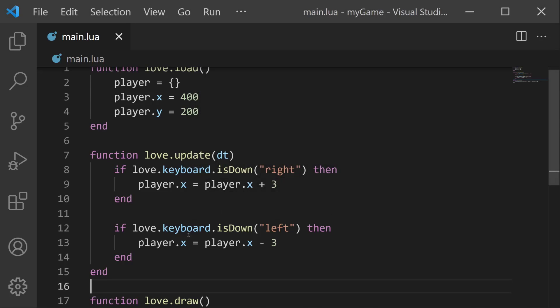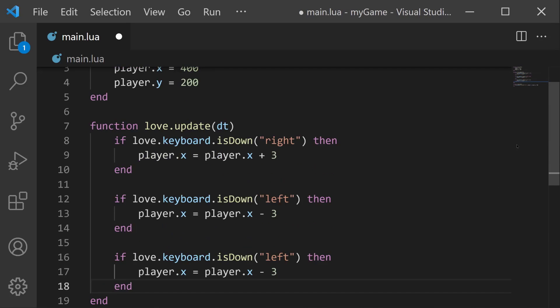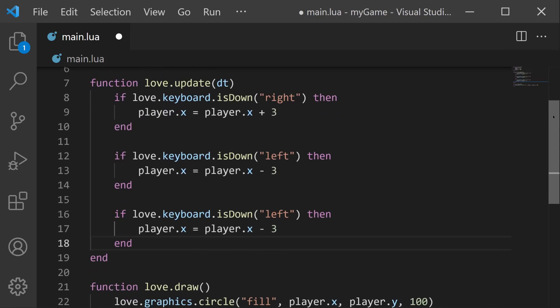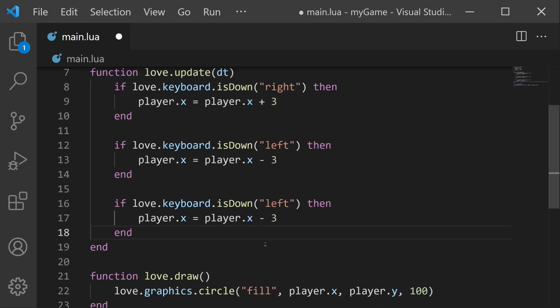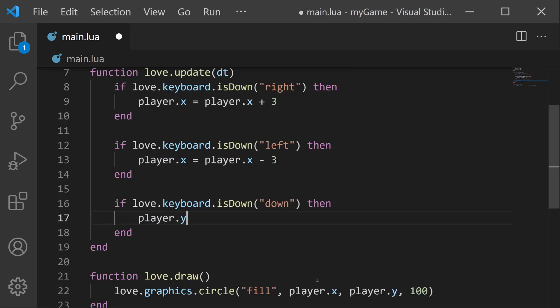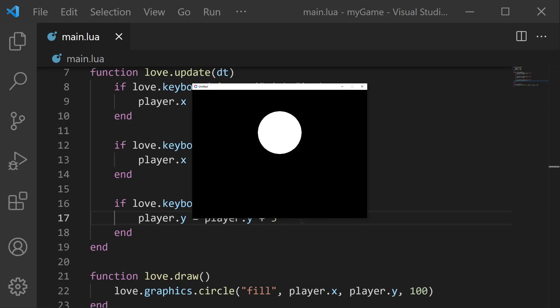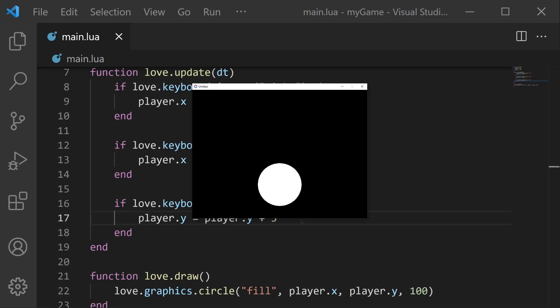Next, let's make the player be able to move down. If we copy this section again and paste it right in here, let's check for is down the down arrow key. This time, we don't want to update the player's x position because we want to move vertically. Moving vertically means we have to update the player's y position. So player.y equals player.y and we want to move down. So that means we're going to add three. If we save and run, if I hold down, the player moves down.